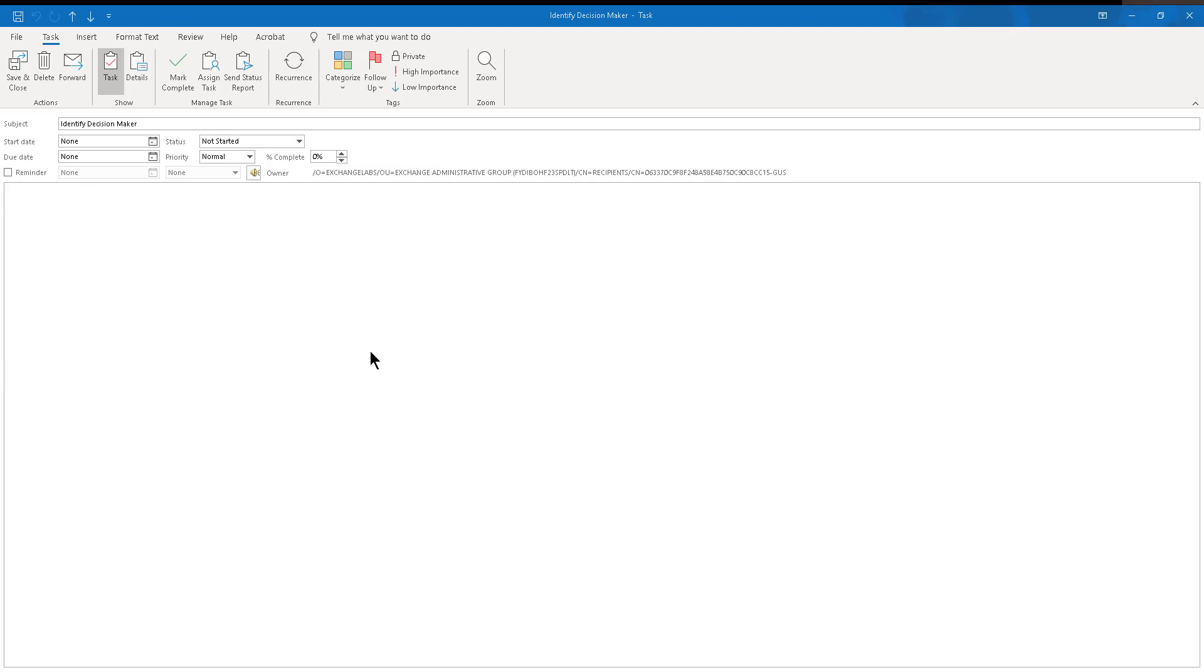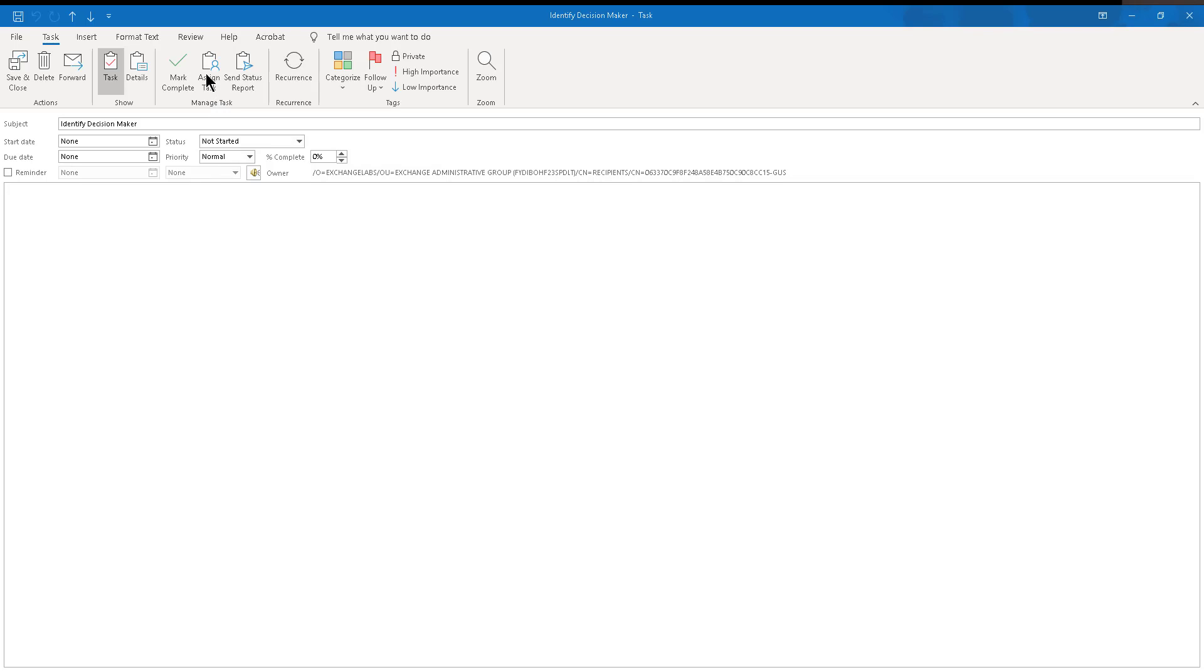Case in point, I want to talk about what happens to a task that you're trying to synchronize or that you're trying to track into Dynamics, but you also are trying to assign. And that's why I'm starting with just a random task right here called identify decision maker. Sometimes when you track tasks, you're also assigning them to somebody else. That's why you have this button here called assign task.